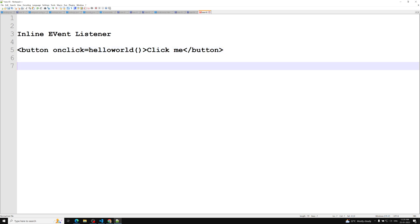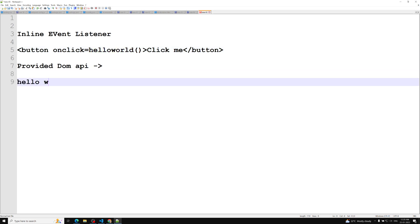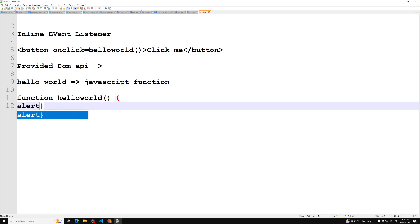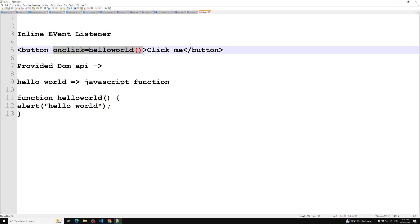So 'onclick' is provided by the DOM API — that attribute name — so whenever the button is clicked, this function is immediately executed. This function is nothing but a JavaScript function. 'helloWorld' represents a JavaScript function, which means you need to implement this code in a JavaScript file. You will have a function 'helloWorld' that will simply say alert 'hello world'. This is called an inline event listener.